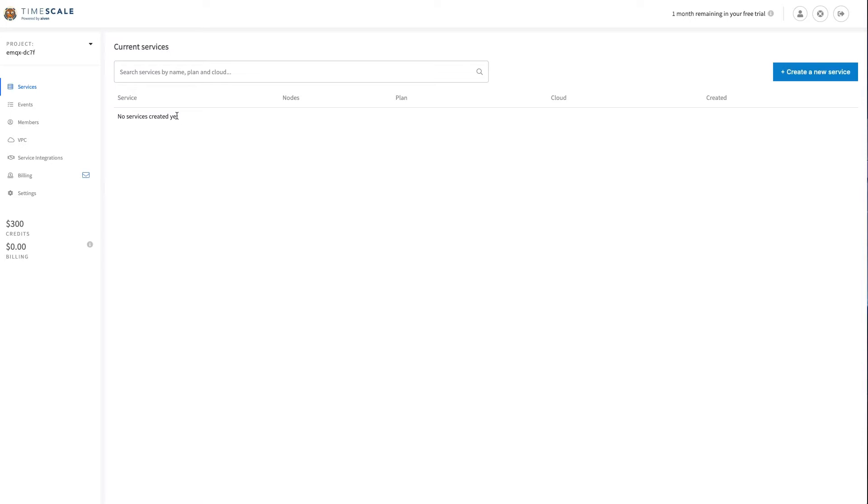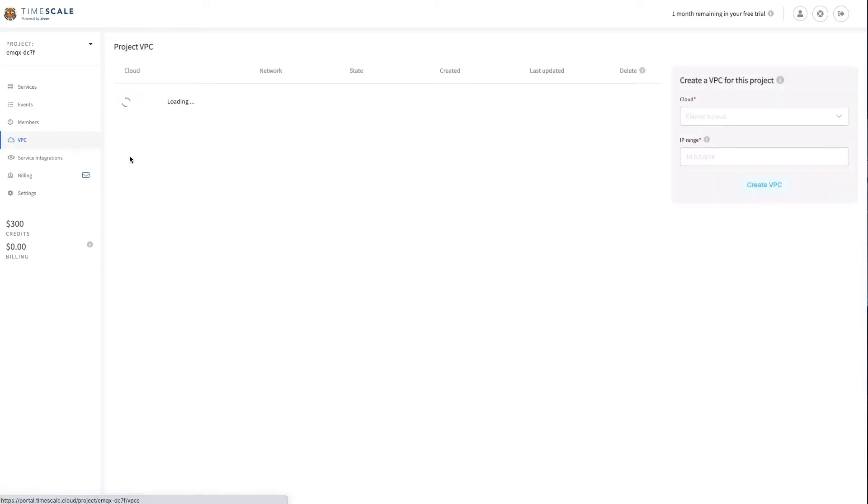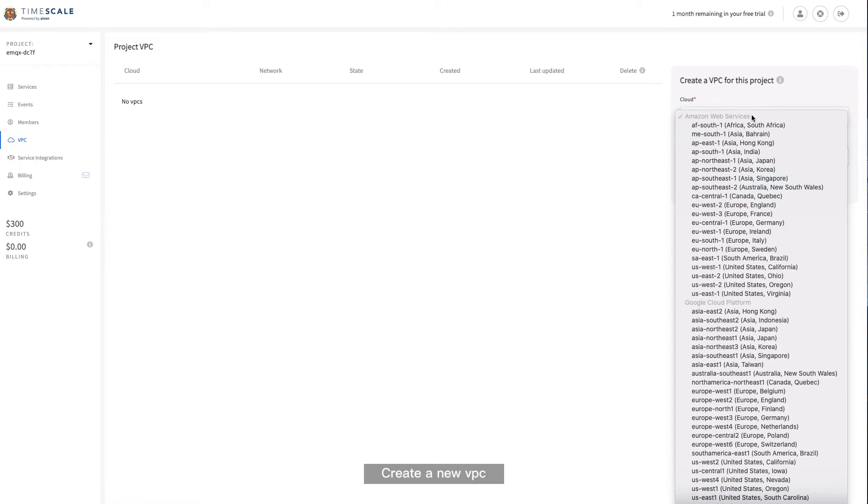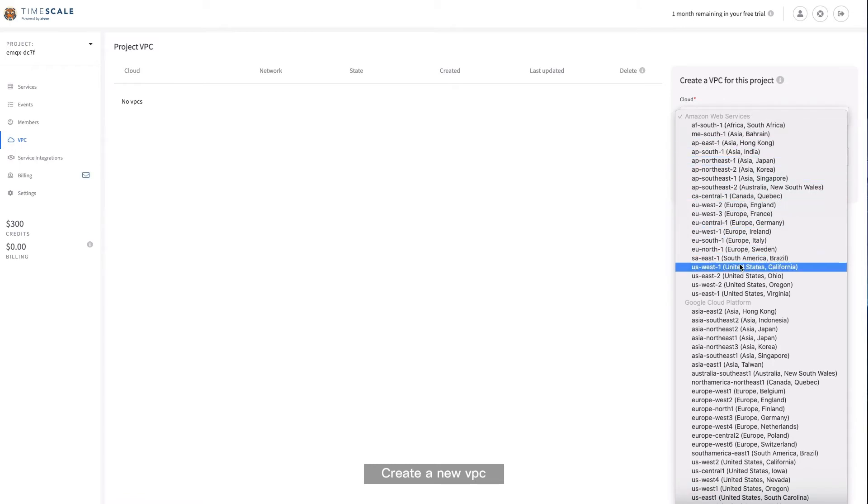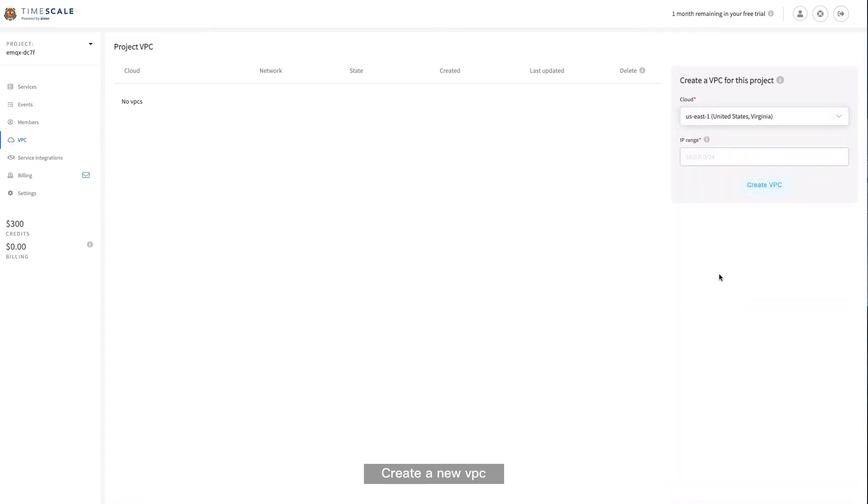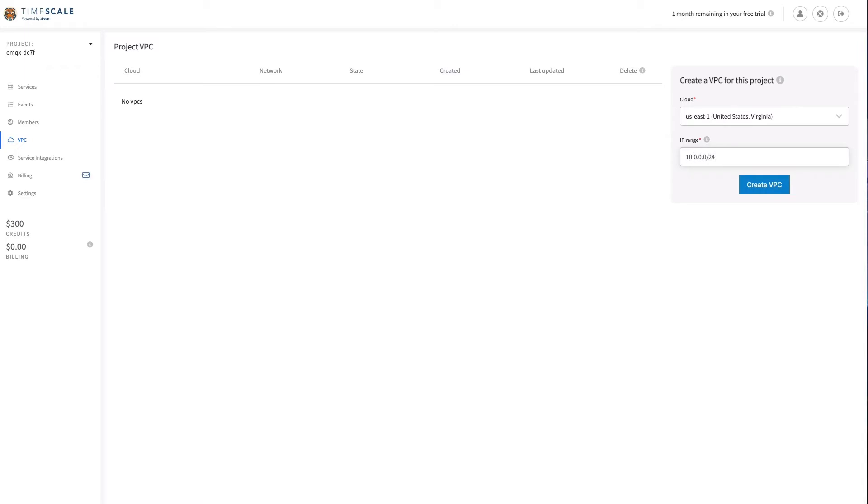To create a VPC peering with it, go to the VPC page. If you don't have an available VPC, you can create one in a short time. Select the region that matches with your EMQX Cloud deployment and enter the IP range.